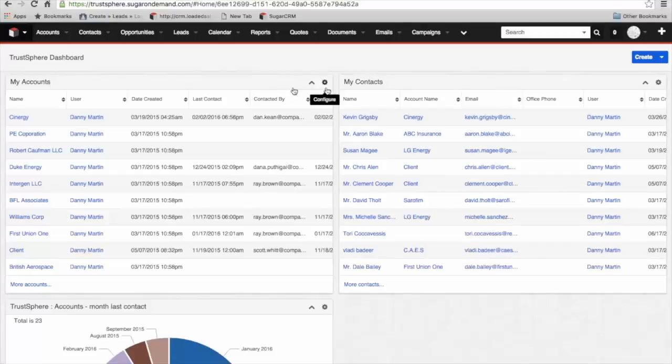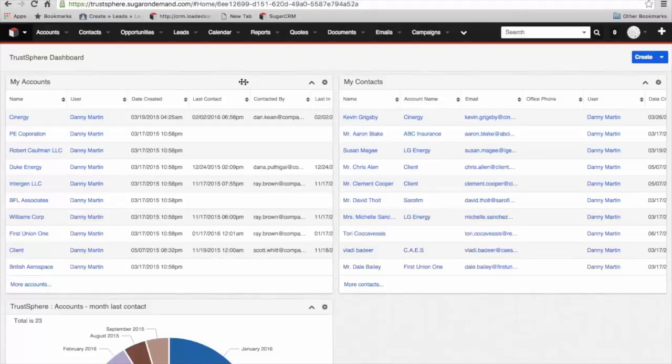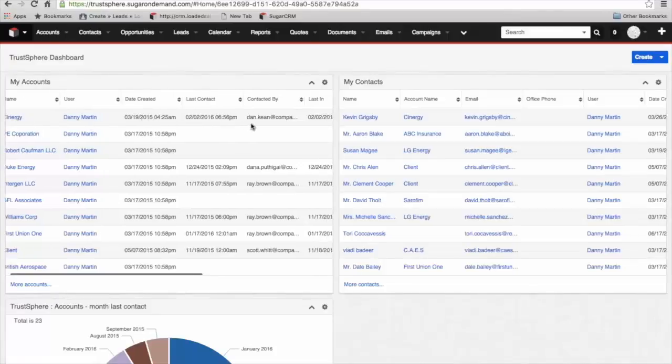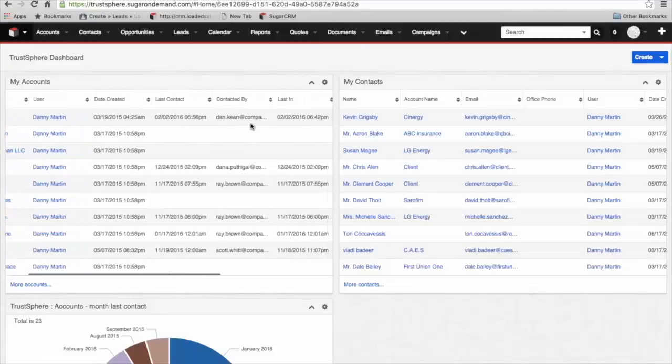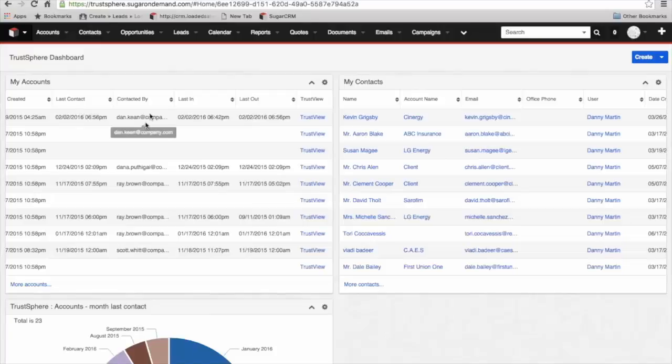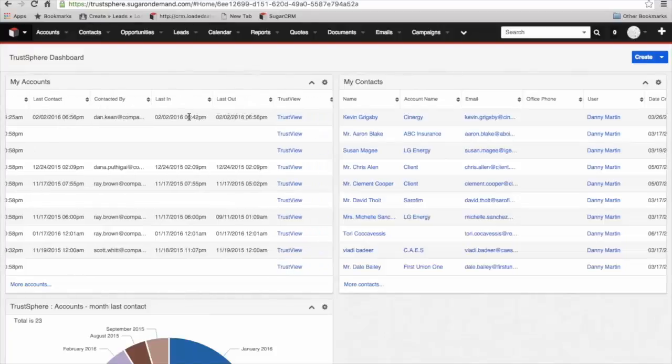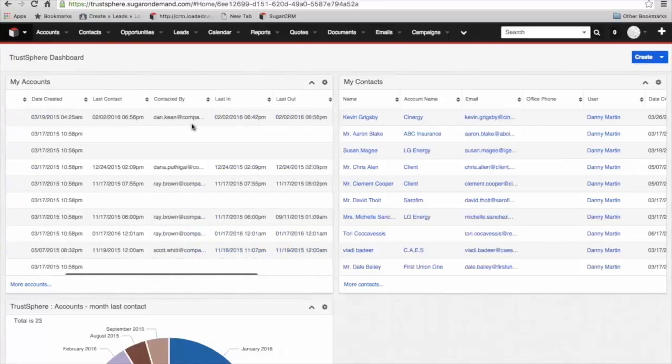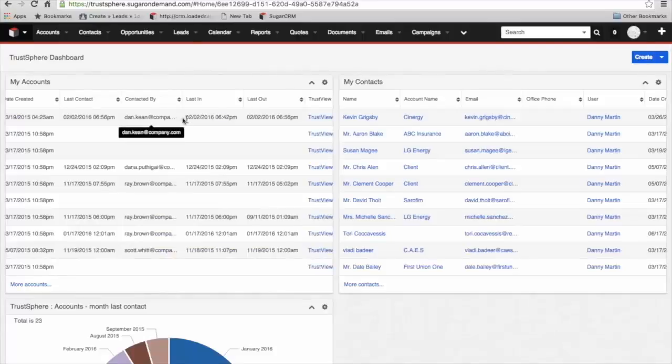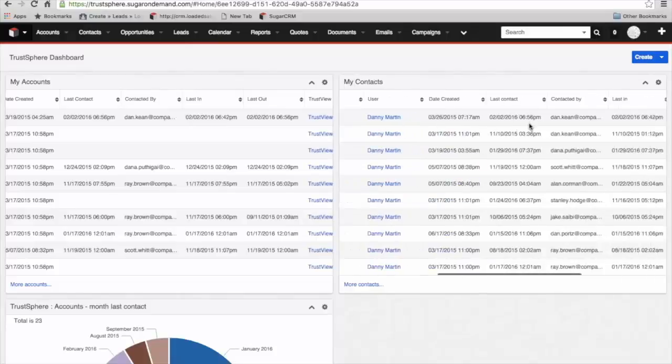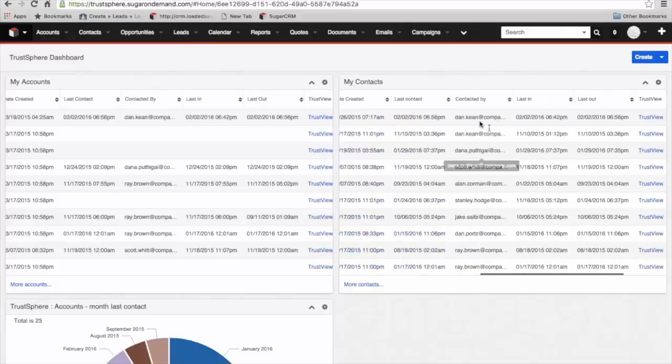The first two dashlets are list views of accounts and contacts which will be fairly familiar to you. We've got the account name, the user who manages that account, the date the account was created. But as we go across, you can see we've now got some further information about the last contact with that account, who it was within our organization that had that interaction and the last message in and last message out with that account. So you can see at a glance when the last contact was with that client account.